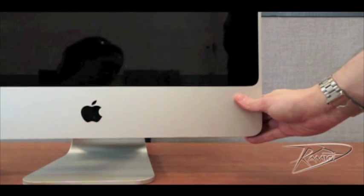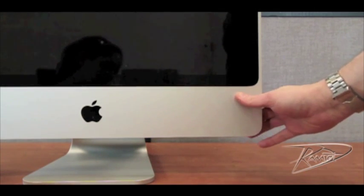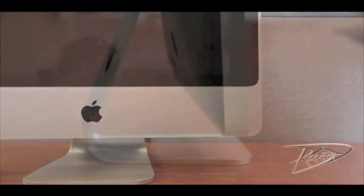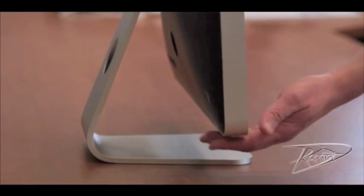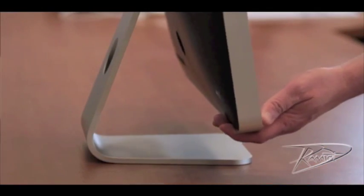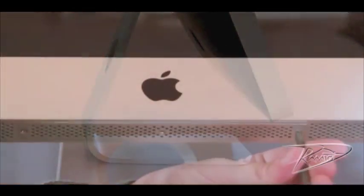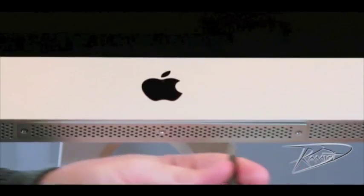Tilt your iMac screen as far upwards as it will go. By doing this, you will be touching the metal case and this will discharge any static electricity built up in your body.